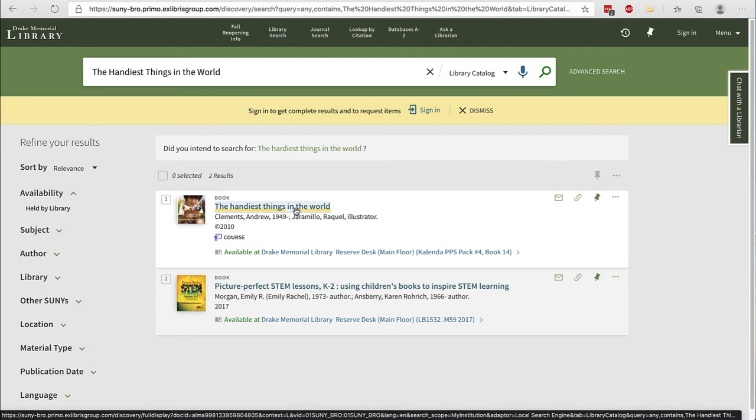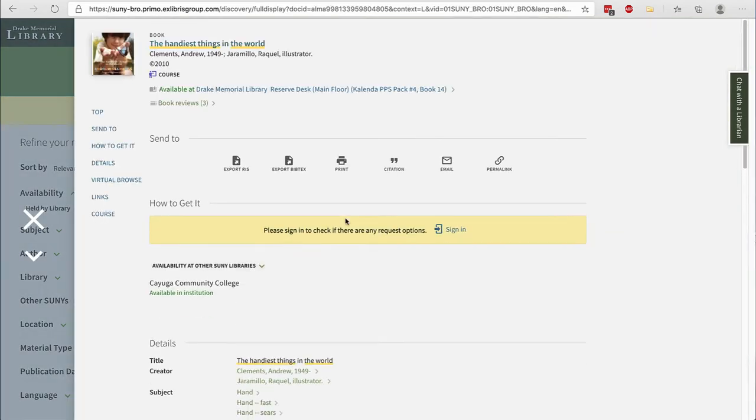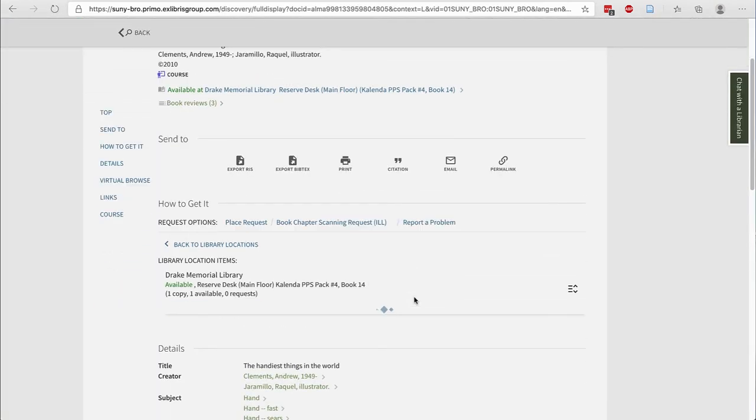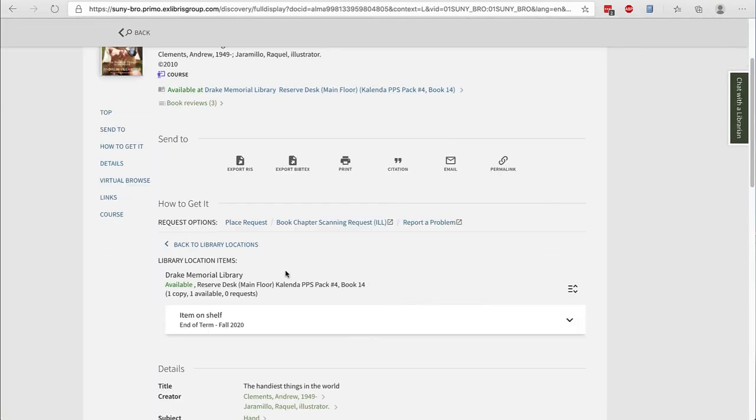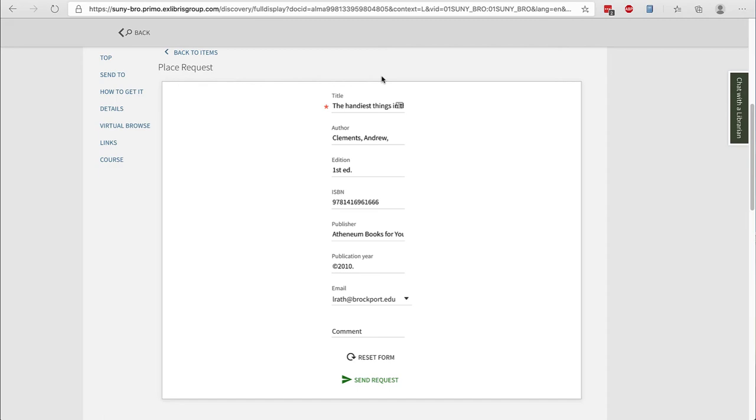To request the item, click on the title, sign in using the yellow bar, and then choose place request under how to get it. Double check the information and choose send request. At this point, we will pull the book and get it ready for you to check out. We'll send more details via email.